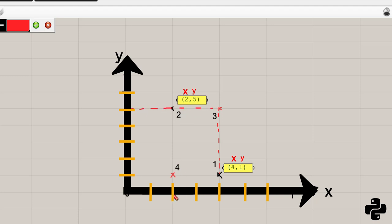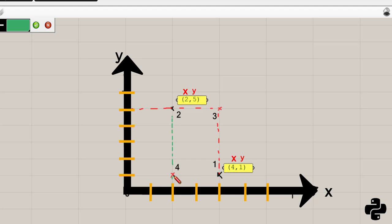Then, x coordinate of point 4 is the same as x coordinate of point 2. Y coordinate of point 4 is considered as the same as point 1.